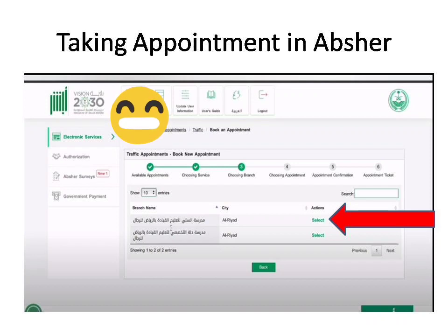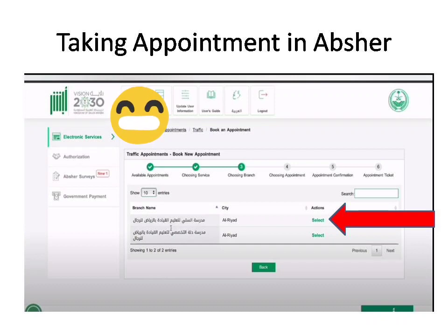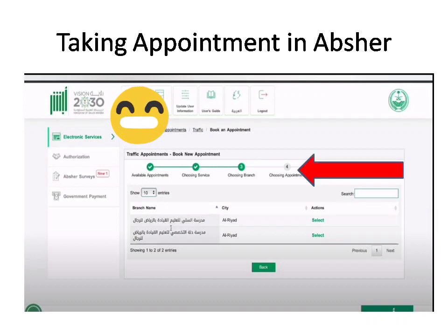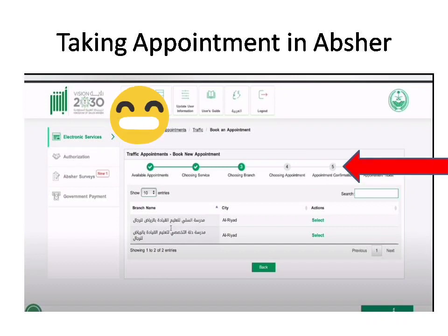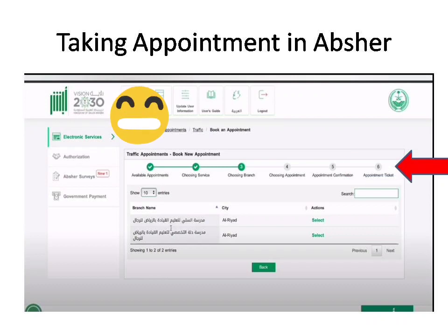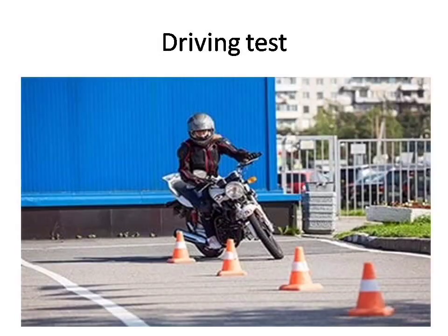Click the 'Select' button near the driving school — I have marked it with a red arrow. Once you click it, you will be taken to the next page for selecting the date. Select your preferred date — you will mostly get the appointment within a week. Then proceed to confirm the appointment and take a printout of the appointment confirmation.